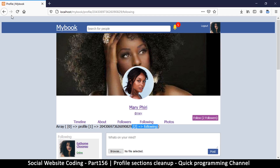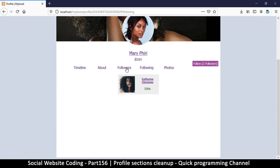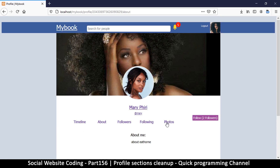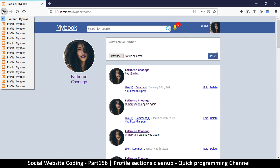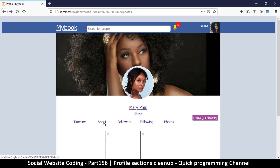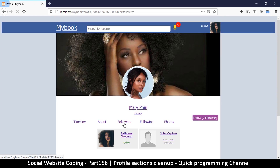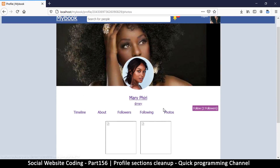Let's refresh. As you can see we're back to: following, followers, about section, photos. We went a bit too far there — okay so that's the timeline and this one should be the about section. Followers, following, photos — things are looking good.